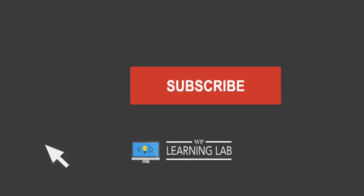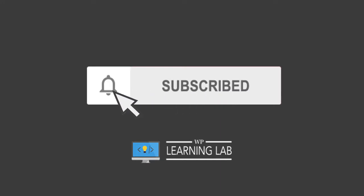Hey guys welcome back to another video, this is Bjorn from WP Learning Lab where we help you get better at WordPress so you can earn more for yourself, for your clients, and for your business. If it's your first time here make sure to hit the subscribe button then hit the bell notification icon so you're notified when I publish more awesome tutorials.